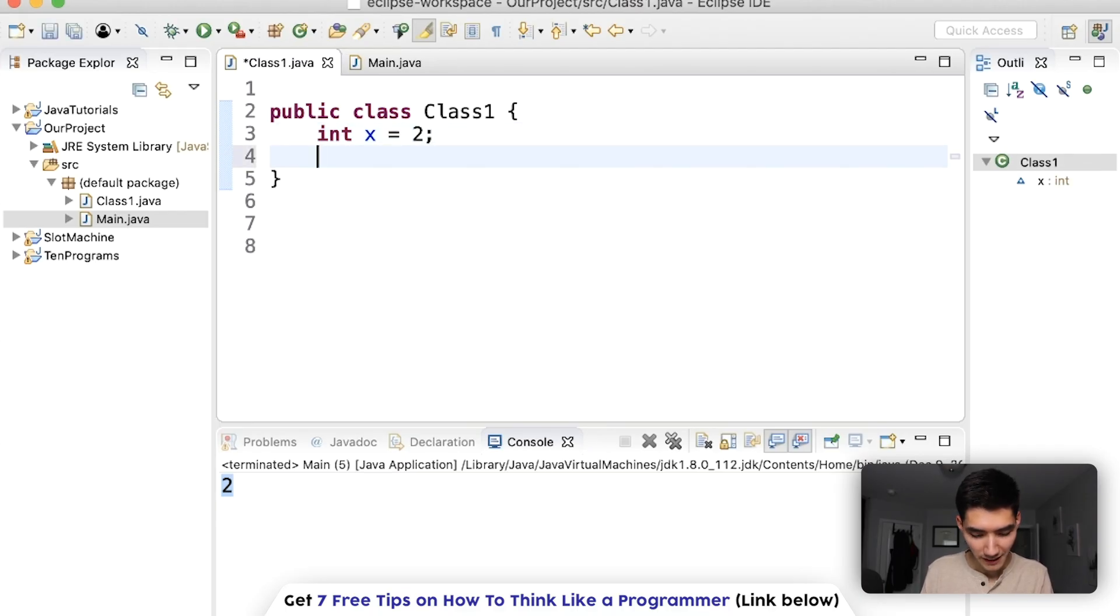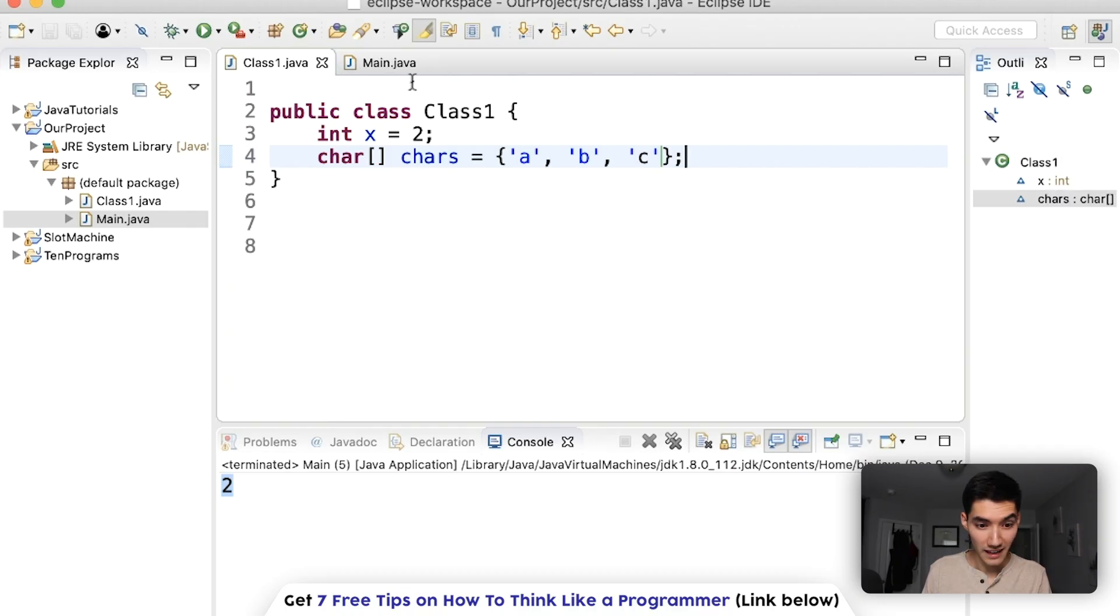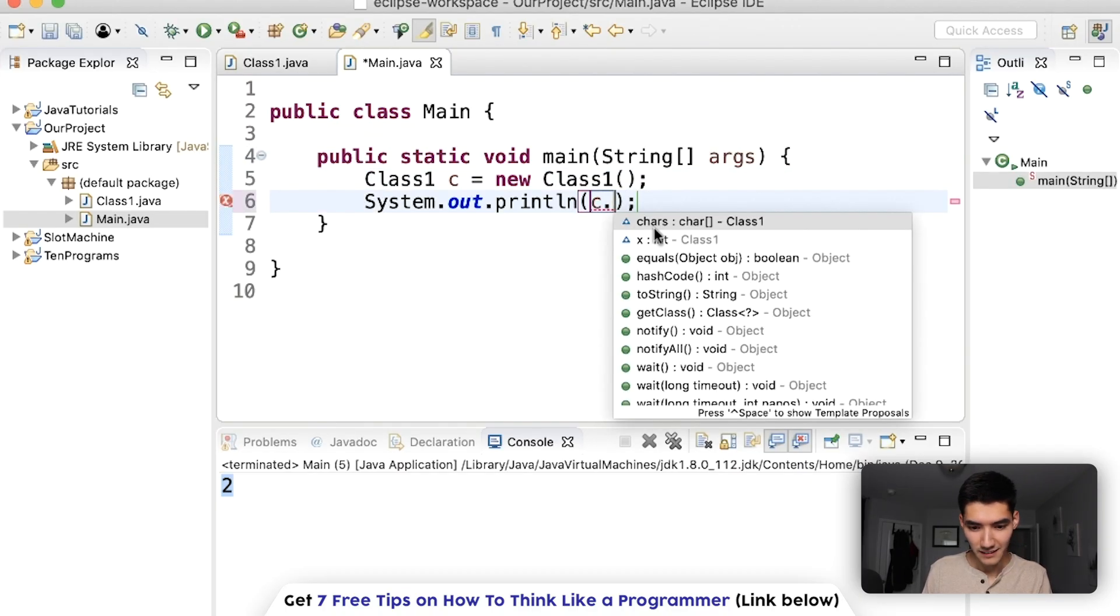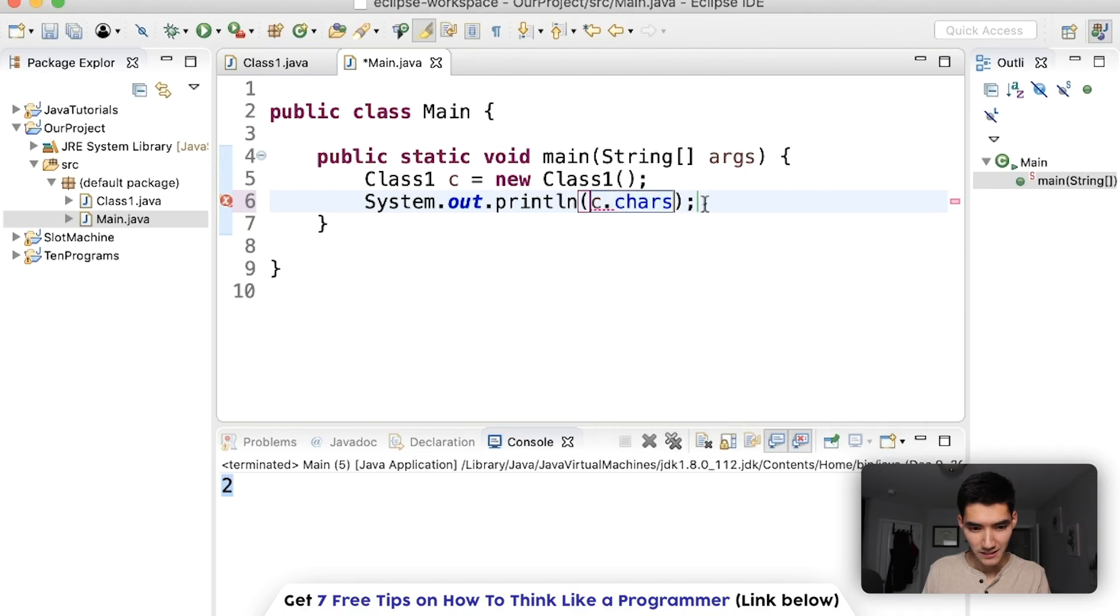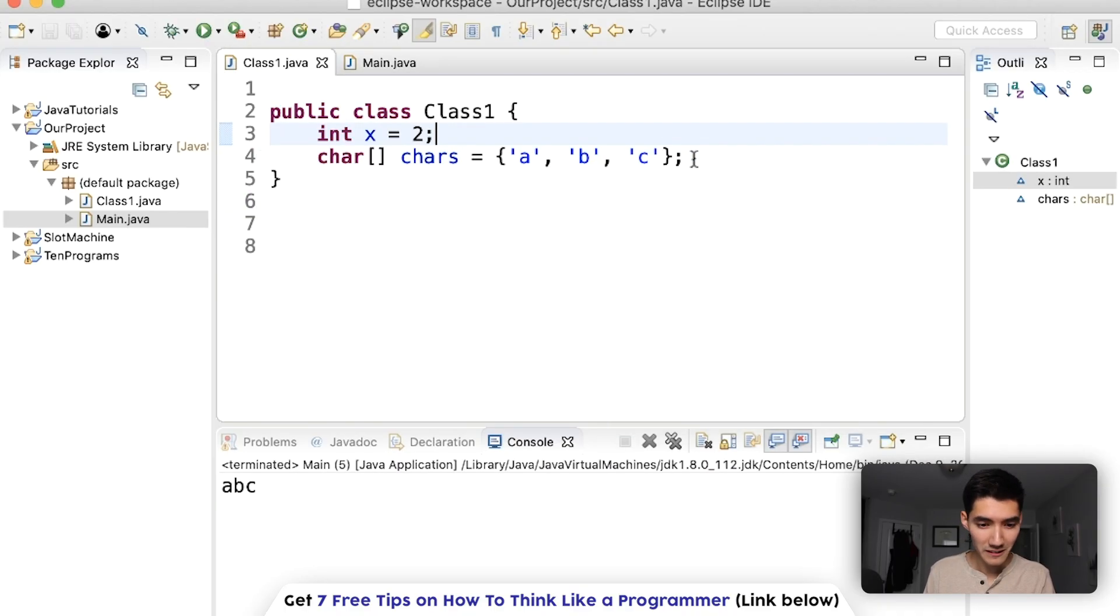So you could have, say, an array of character variables if you wanted. And use it just the same. c dot chars. Beautiful. So just with these two lines of code, we've created a class that can now create objects and use what it knows and what it can do.